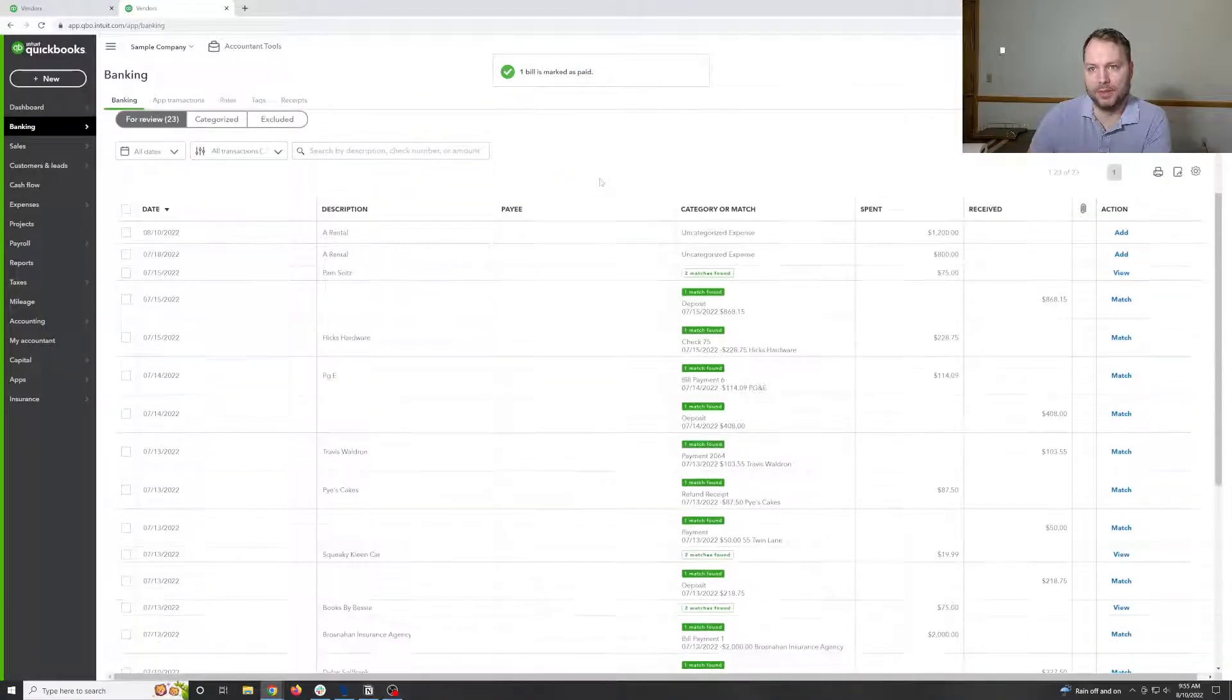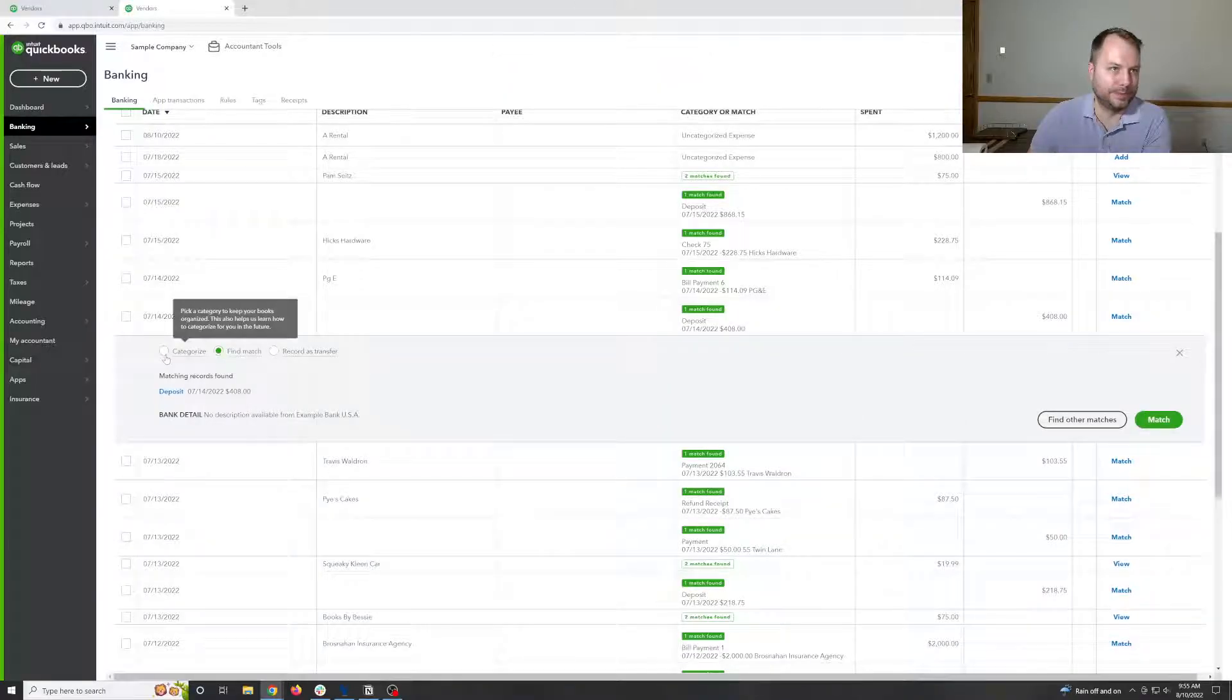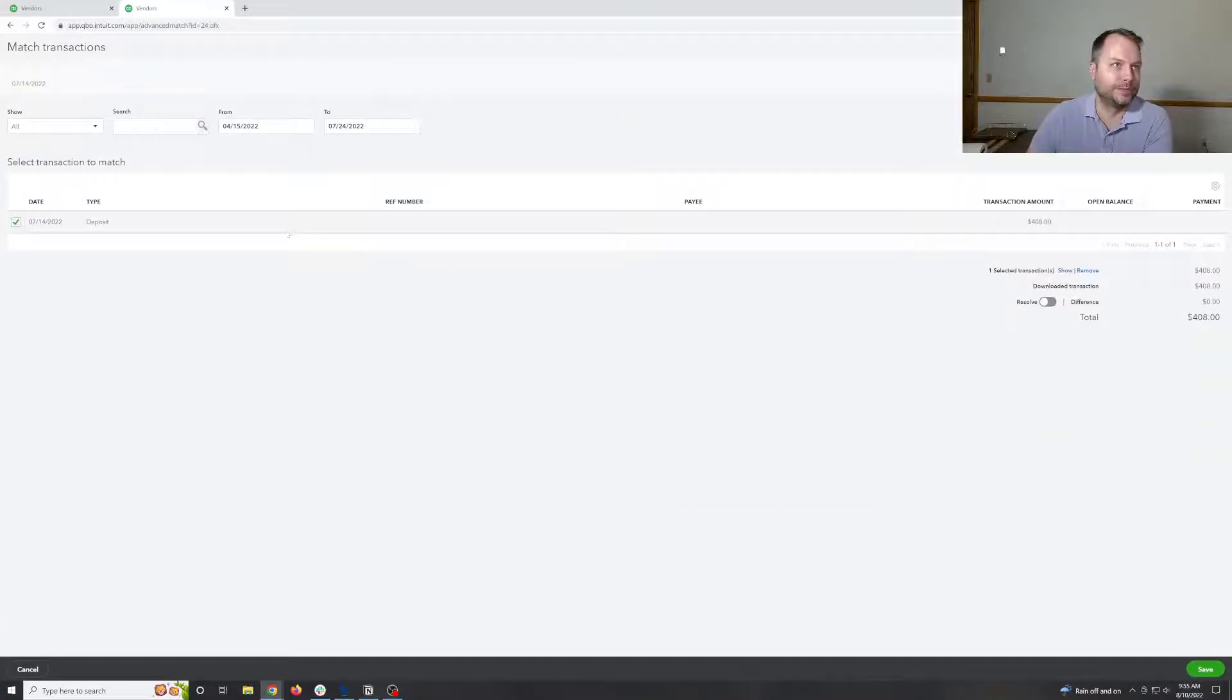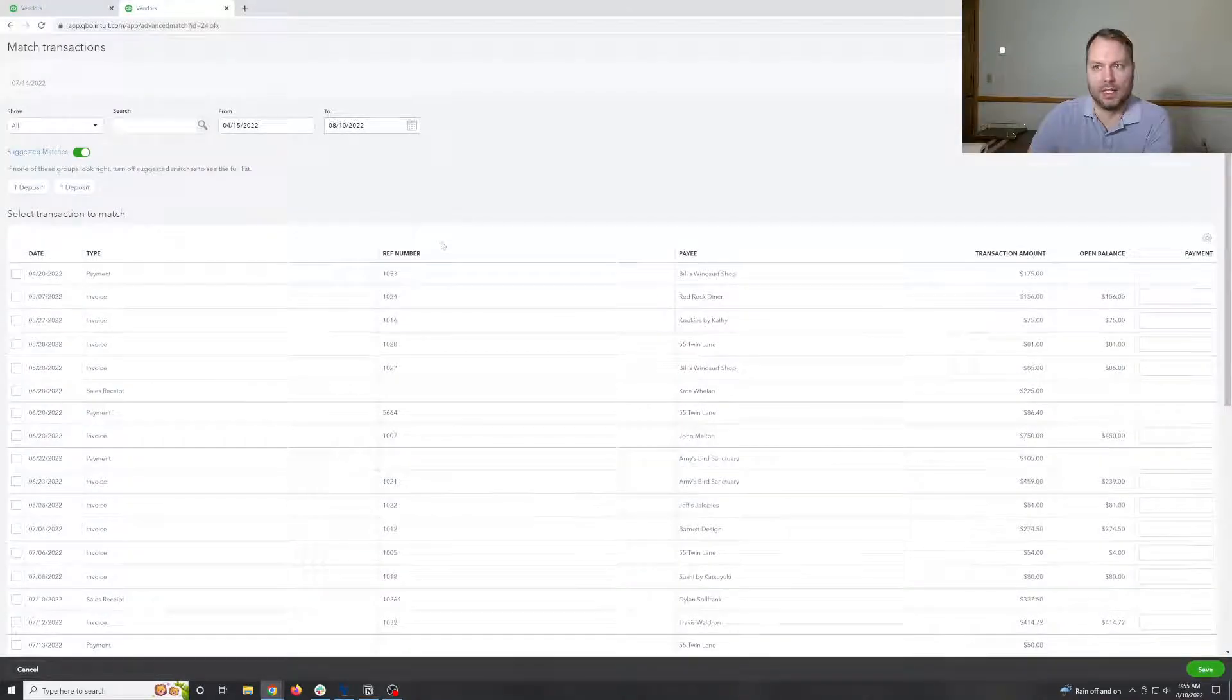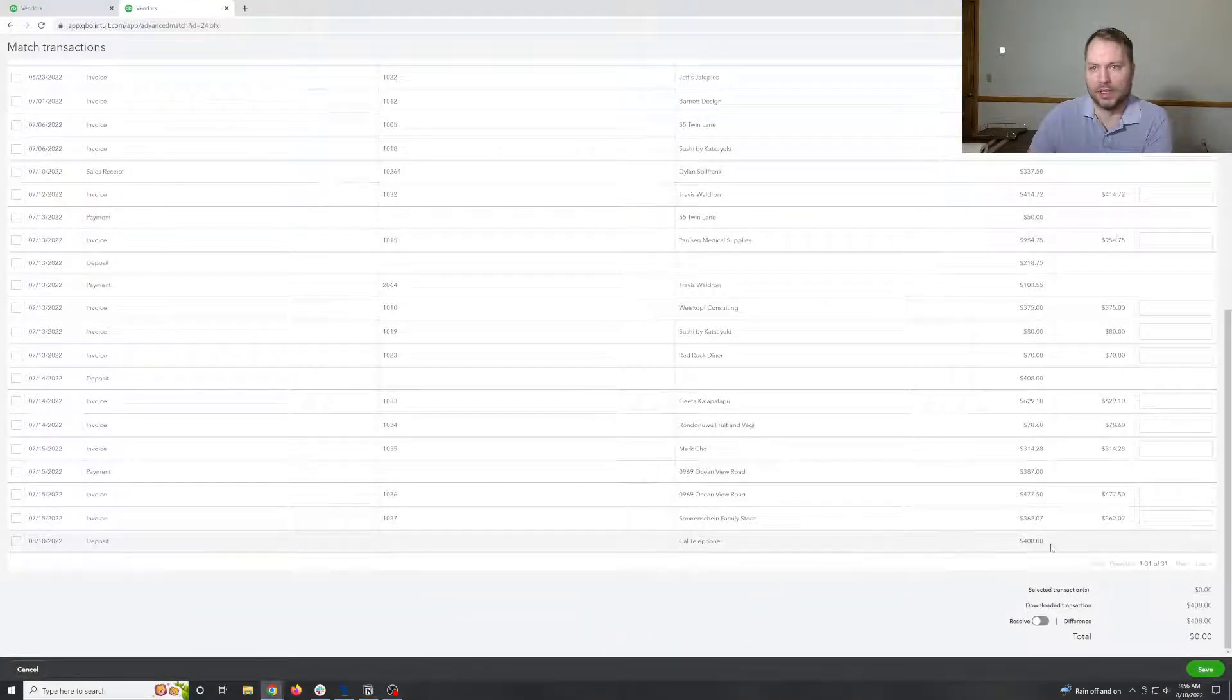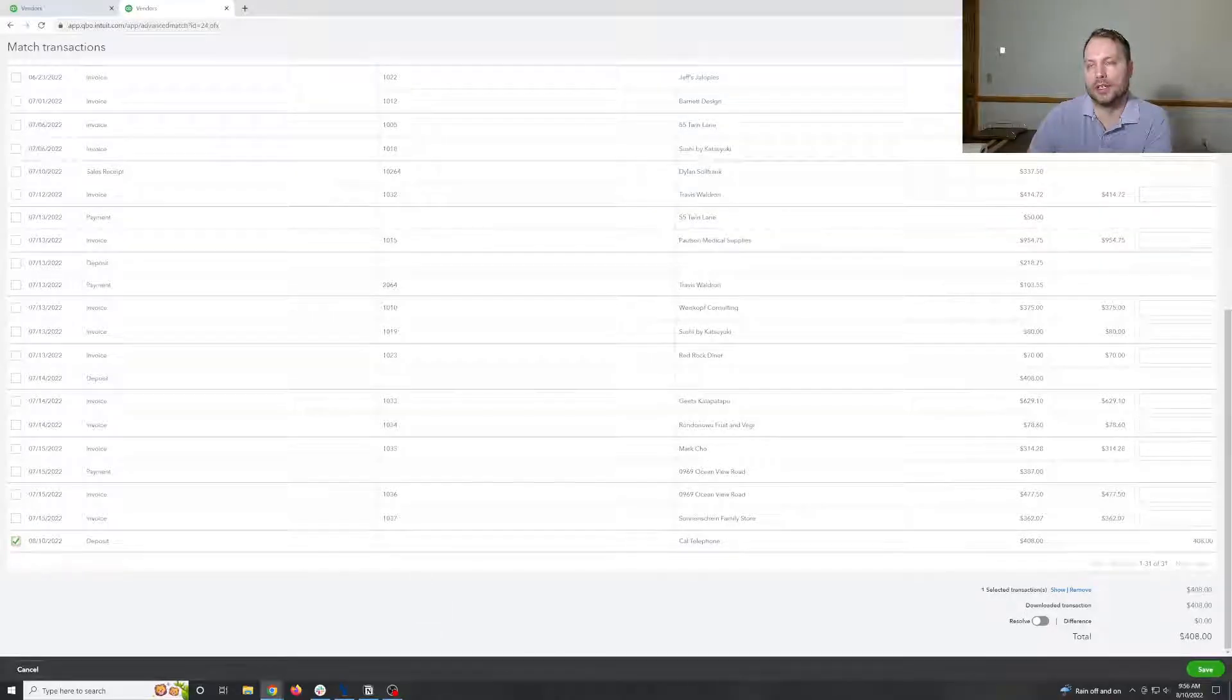And now we have two options for this one. At least we should. Find other matches. I have to extend the date range because I did it on the 10th. But now we should have our 408 right there that we can match it with.